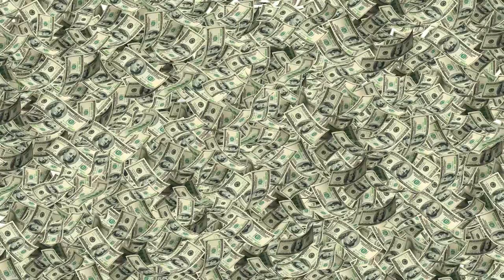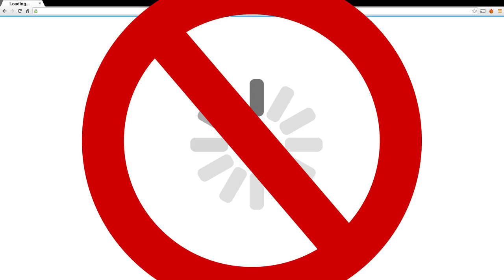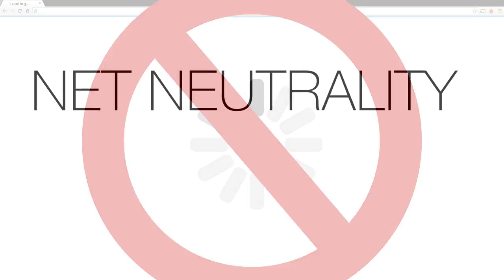In the worst case scenario, a site could be slowed down so much that it would prevent users from even accessing it, effectively censoring the content. This is contrary to freedom of speech and the ideal of a free and open internet that encourages technological innovation, a strong economy and healthy competition.